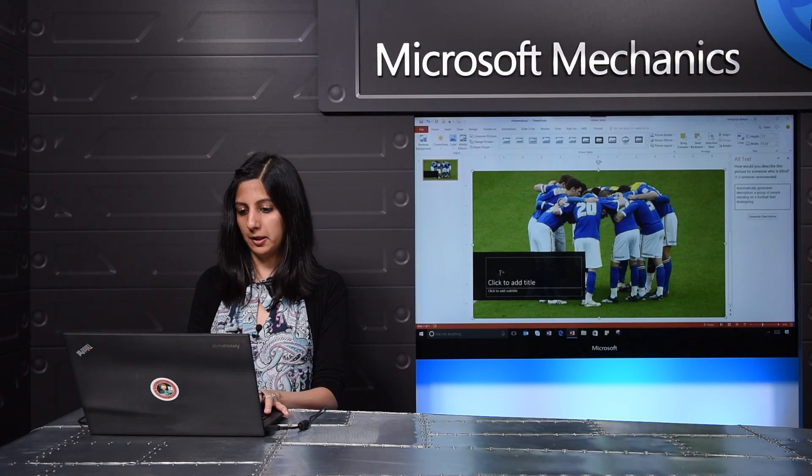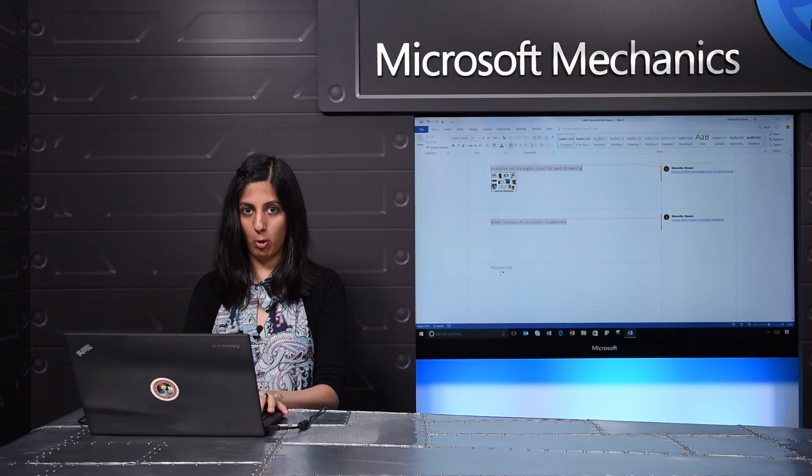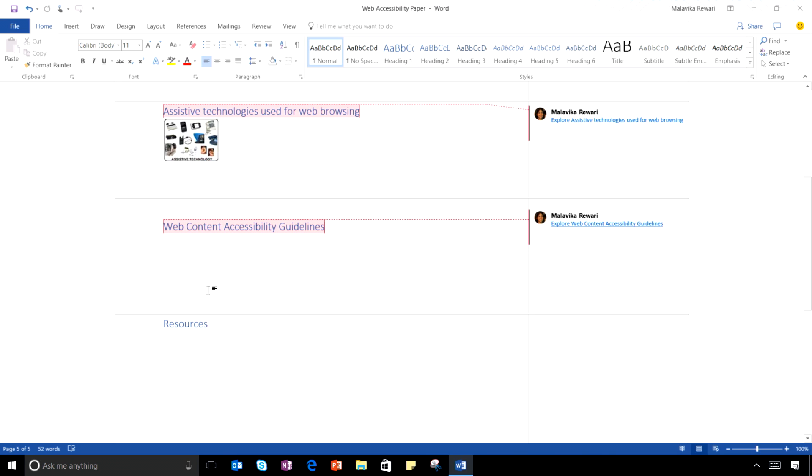In addition to alt text and the work we're doing with templates, we're also making it easier to work with hyperlinks and create accessible documents. Here, I have Word on my PC open. I'm working on a report.